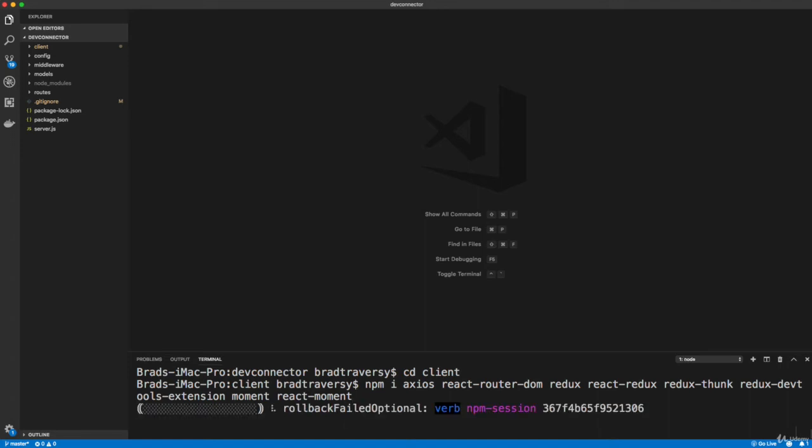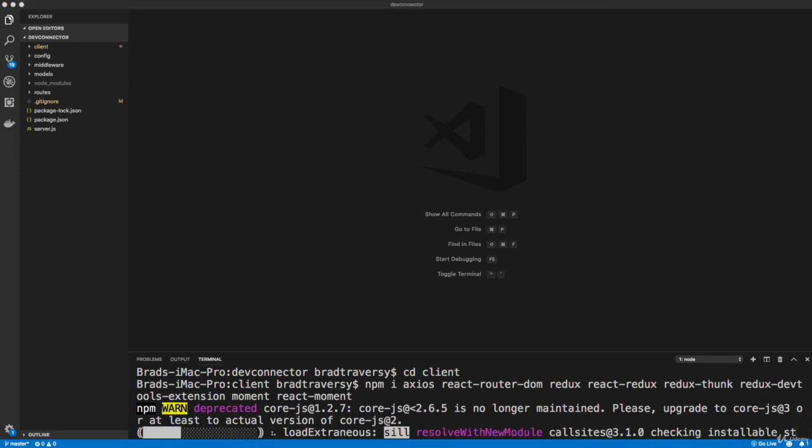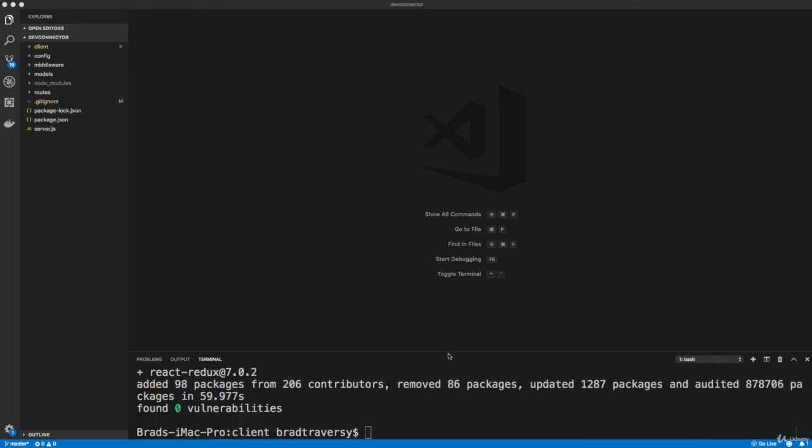If I miss something, then I'll just install it later. But I'm pretty sure that that's all we need. Trying to keep the packages to a minimum. All right, so that should be all set.